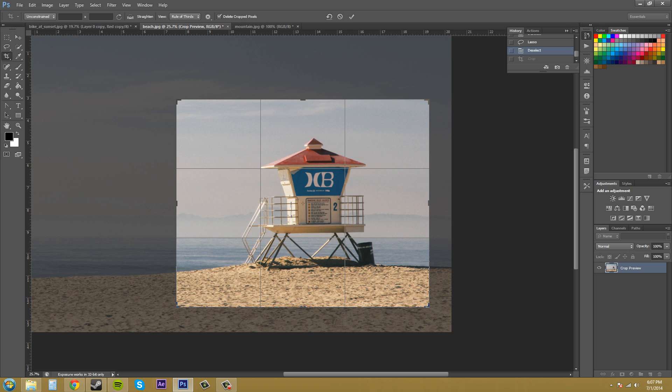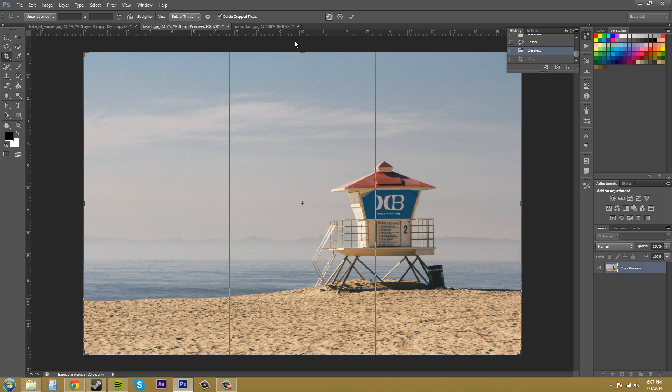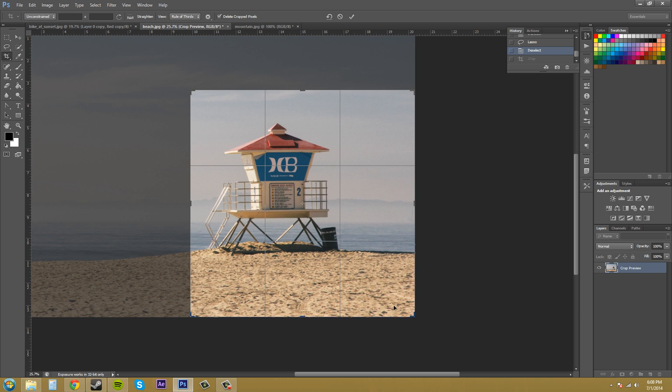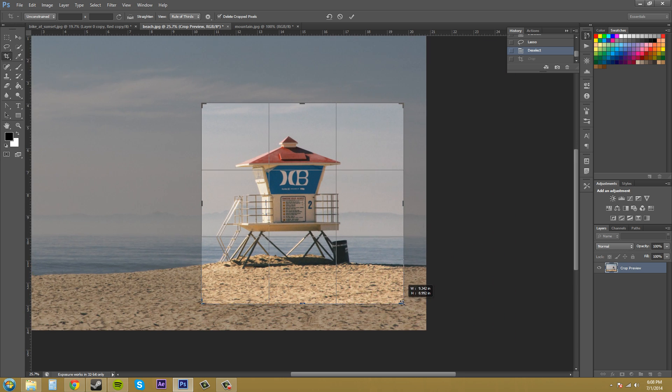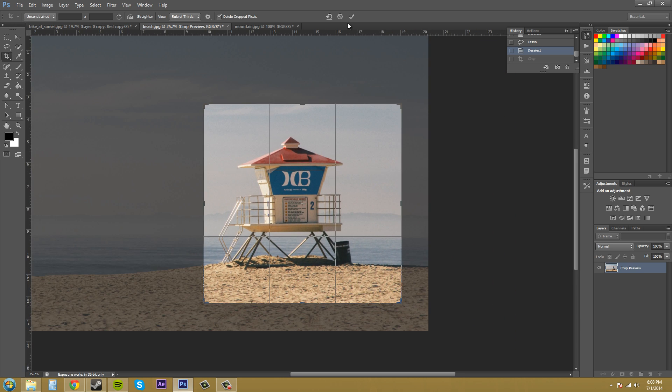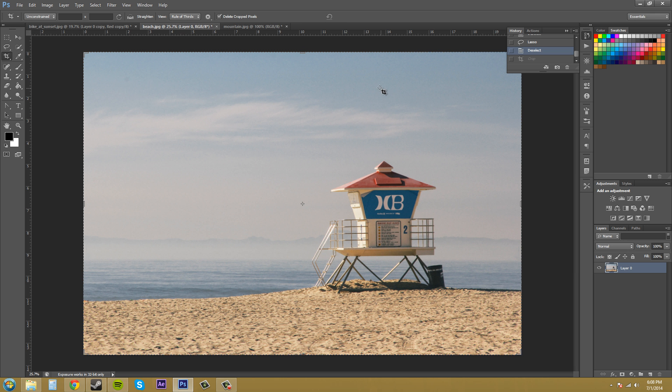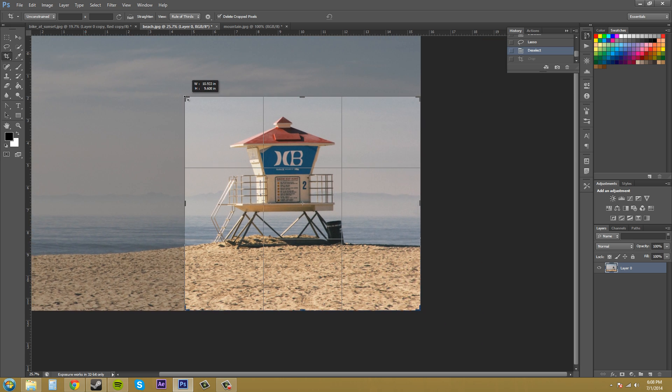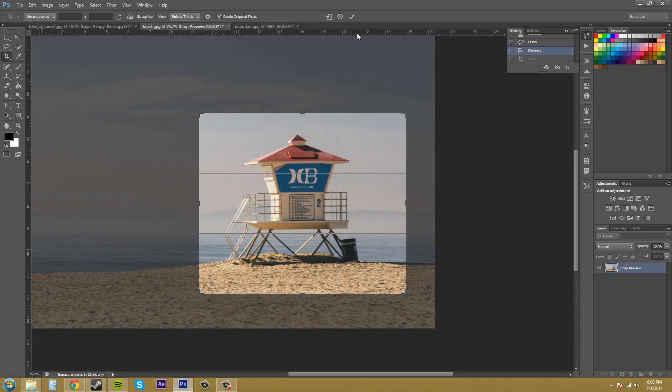Now we've got our buttons over here that we can use for cropping. This one's going to reset your crop. If I click on that, it resets it back to the beginning. Over here I've got the cancel button. If I click on cancel, it gets off of everything that I did. If I go and click on the check mark here, it's just like pressing enter, it'll commit to the crop.